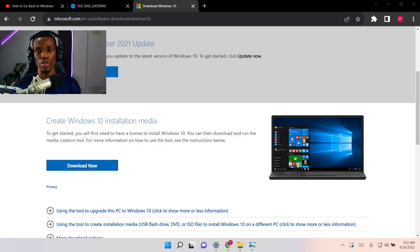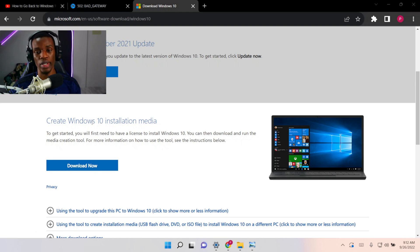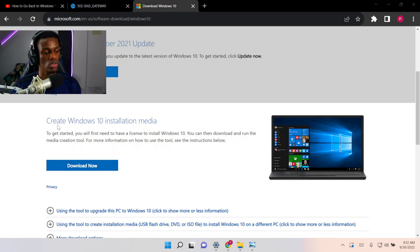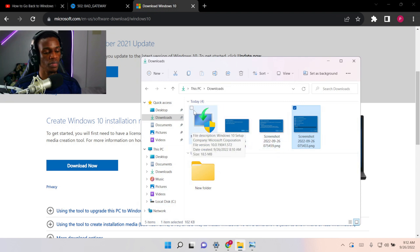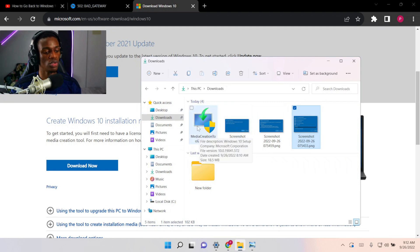It's just the Windows 10 page. Once you're inside the website, you have to click on Download, just under 'Create a Windows 10 Installation Media.' Once you're done downloading that, open the file you just downloaded.